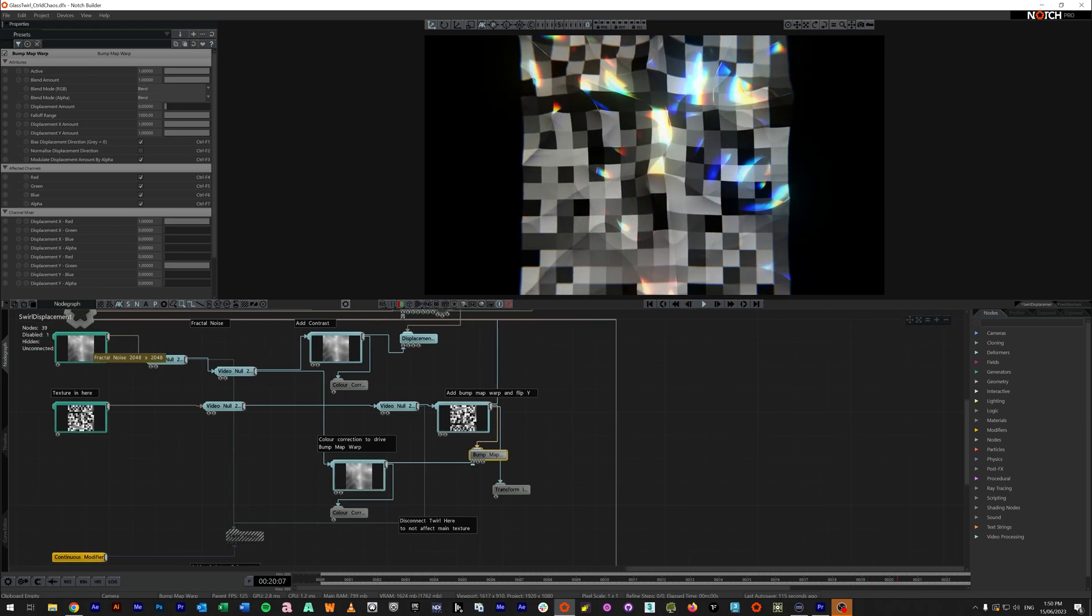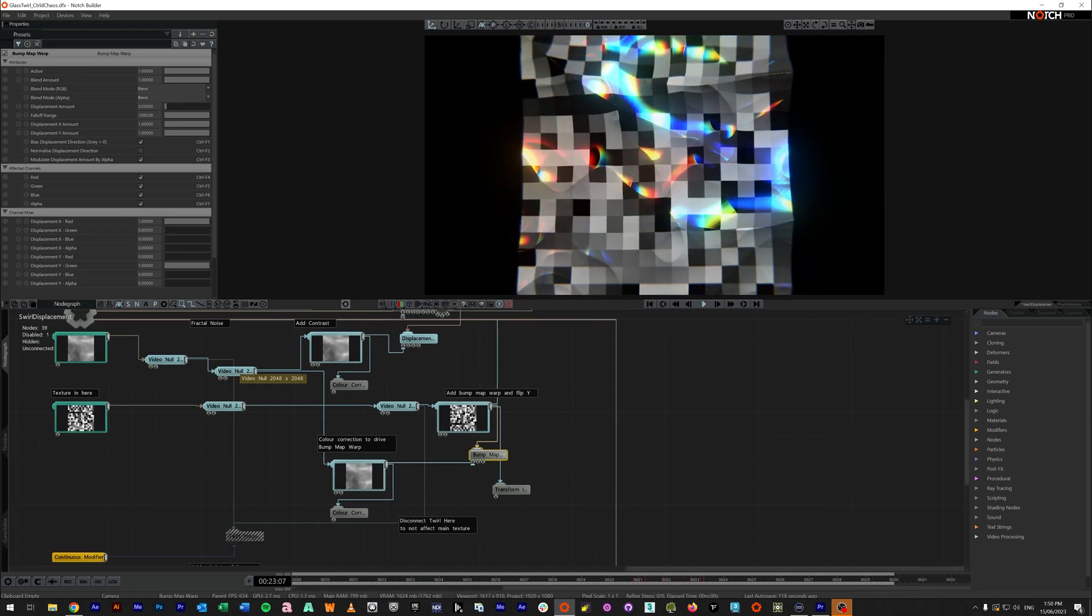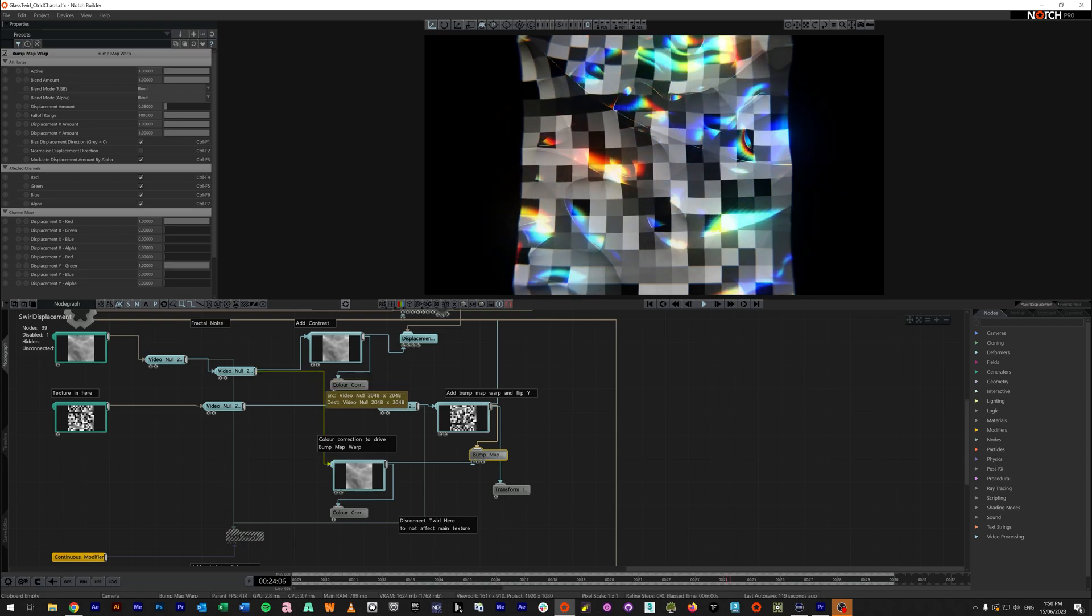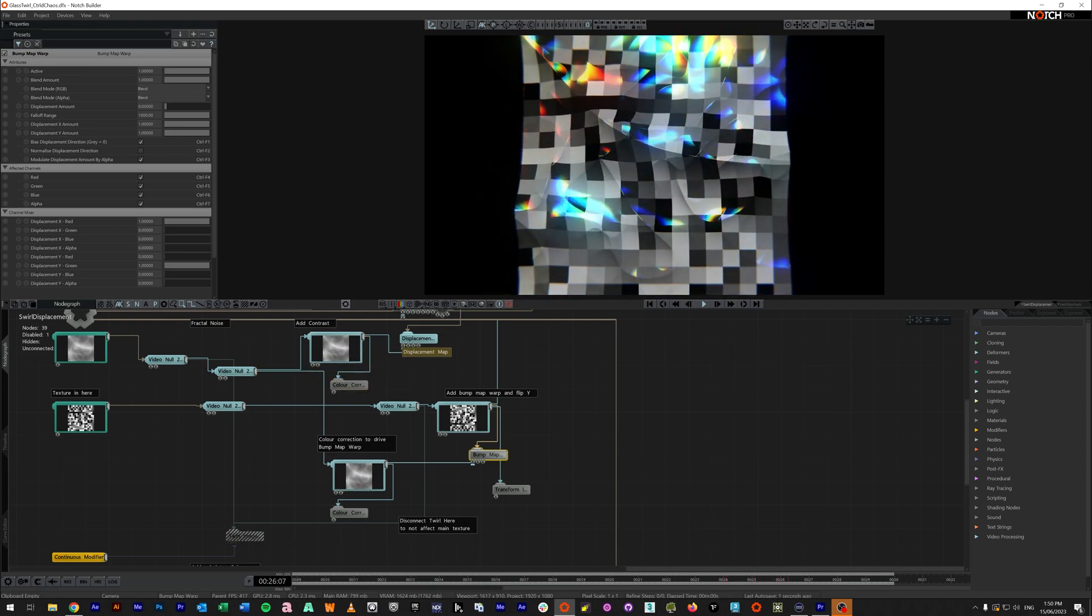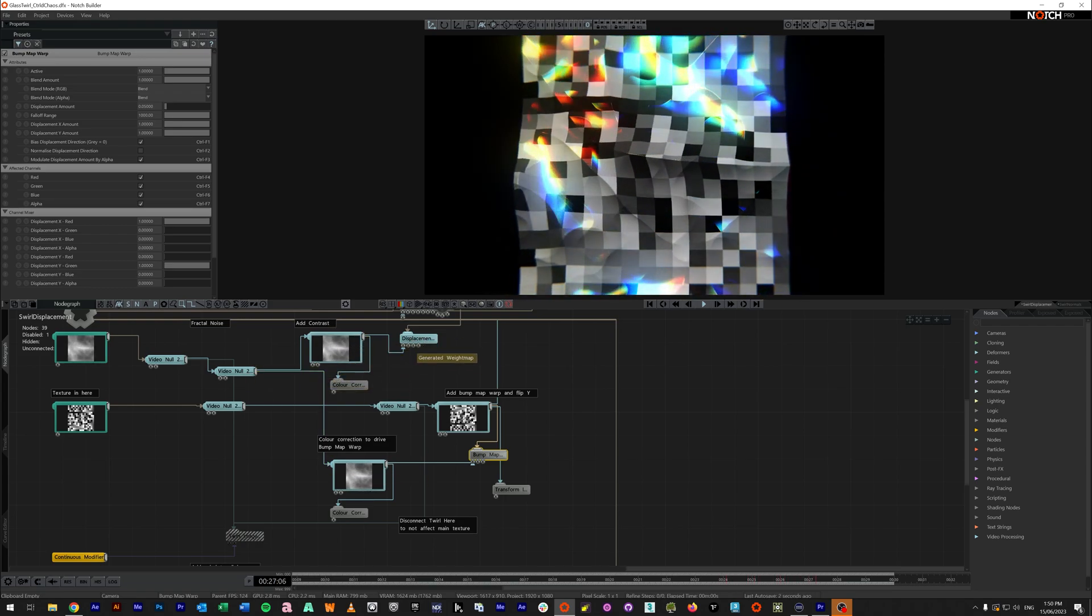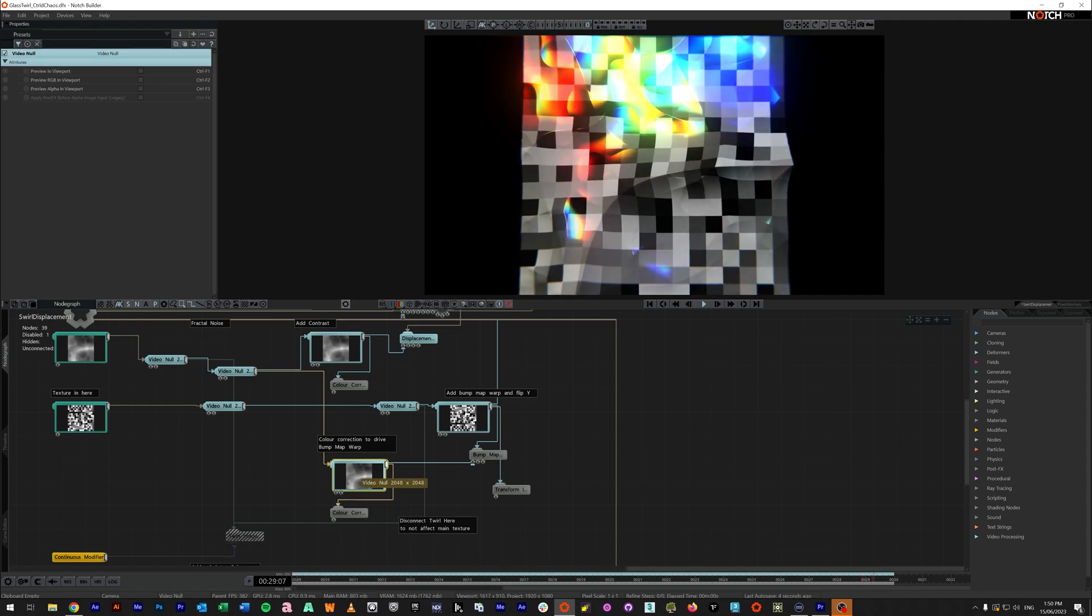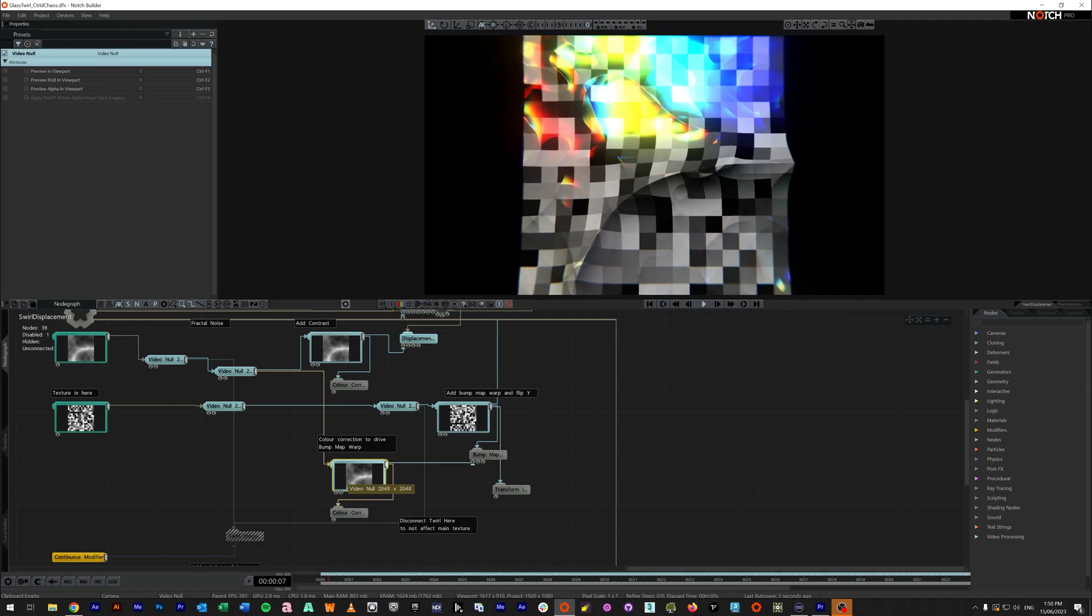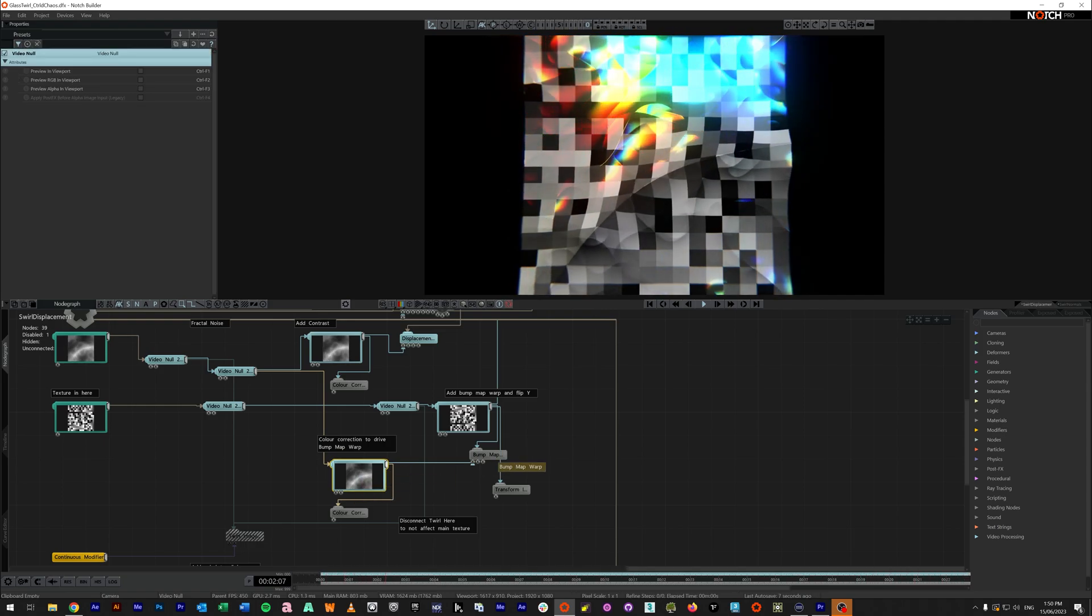So again, this fractal noise comes through, hits this video null, splits down. So it's almost the same as the one we're feeding the displacement. But there's another color correction here in case I want to create more gamma and more contrast for my bump map warp.